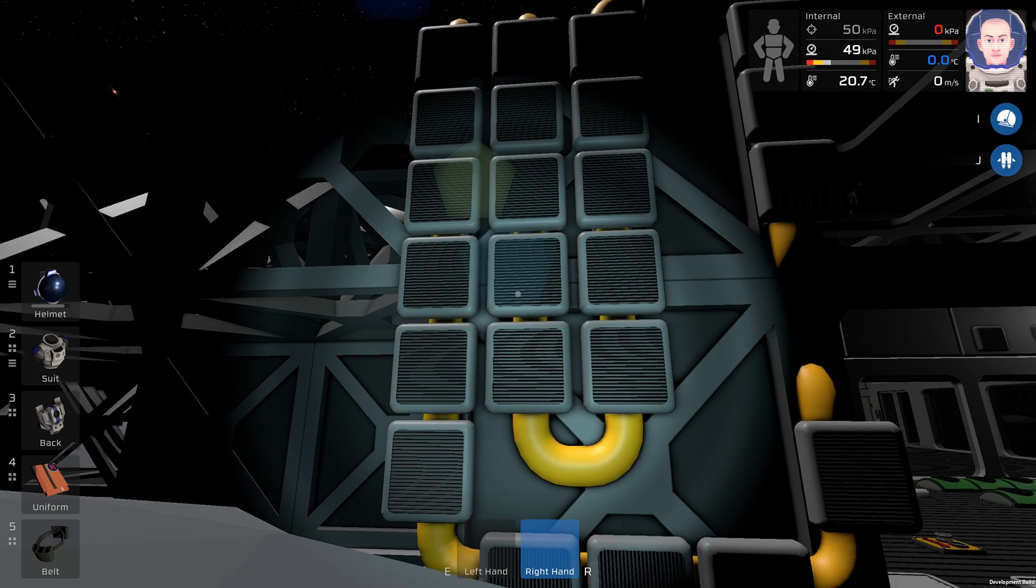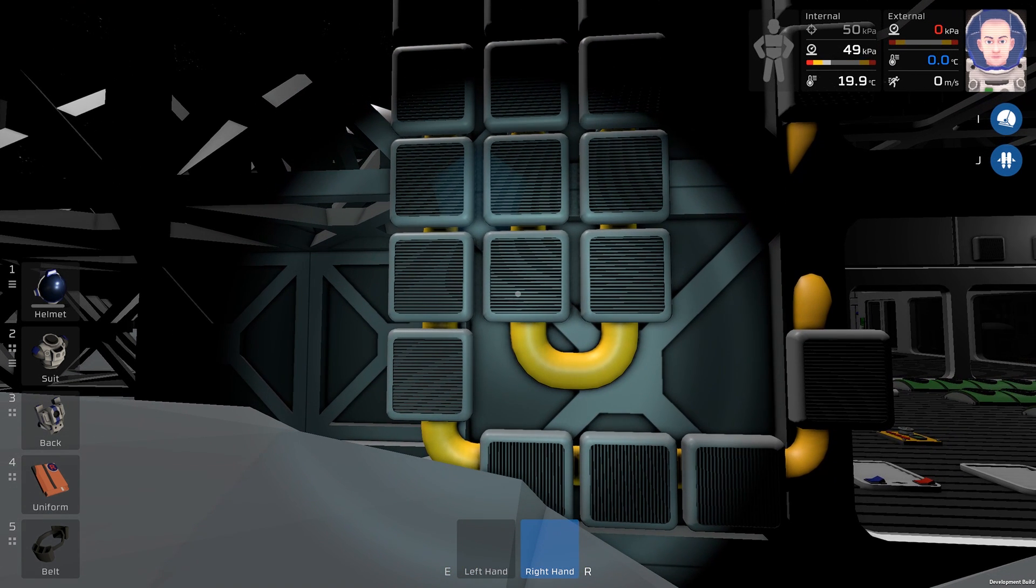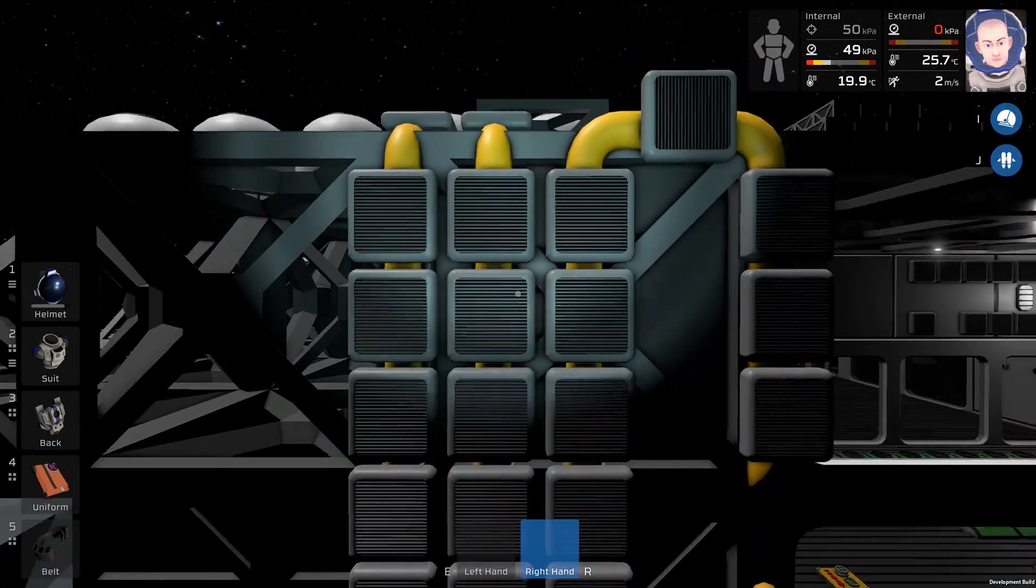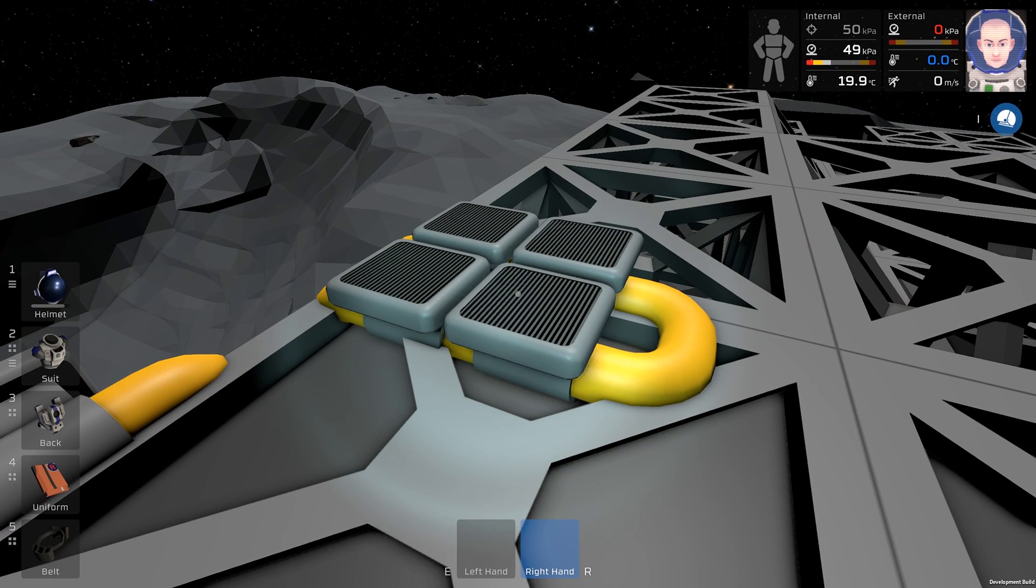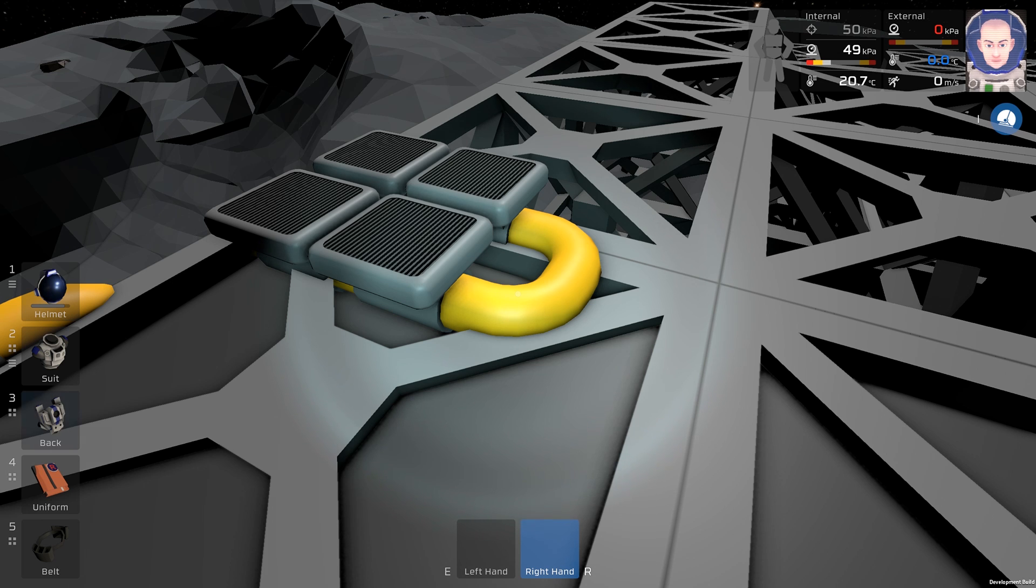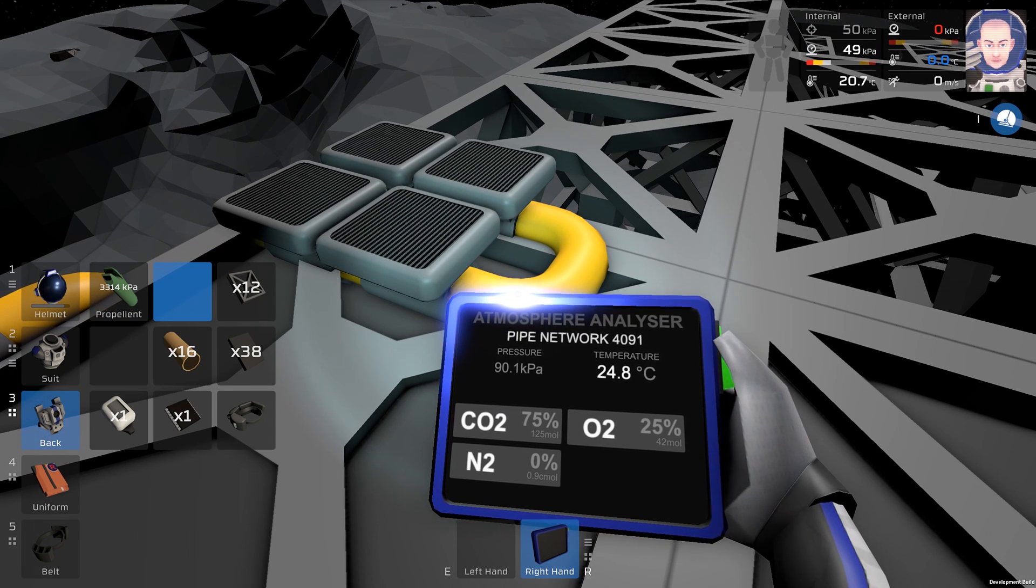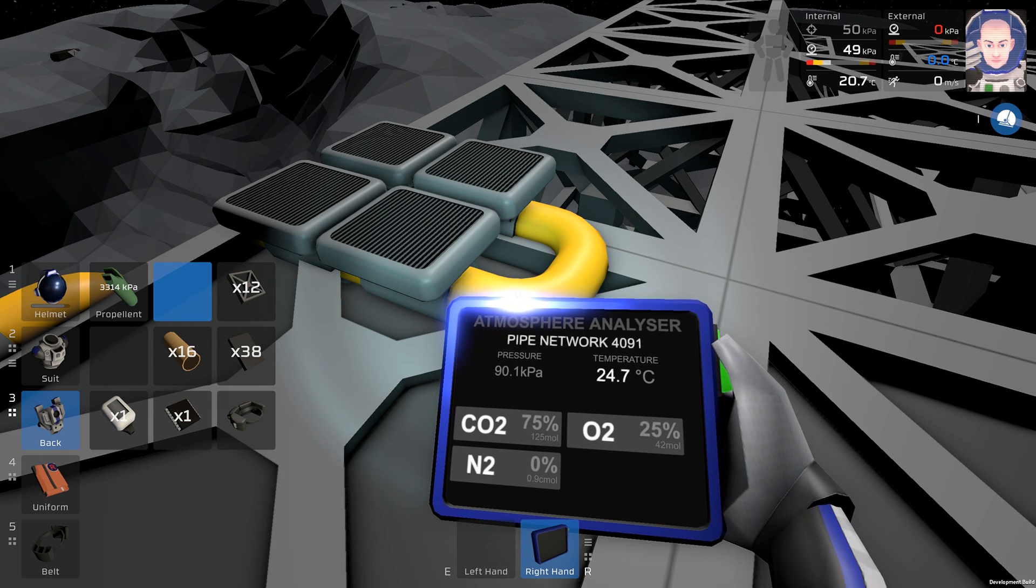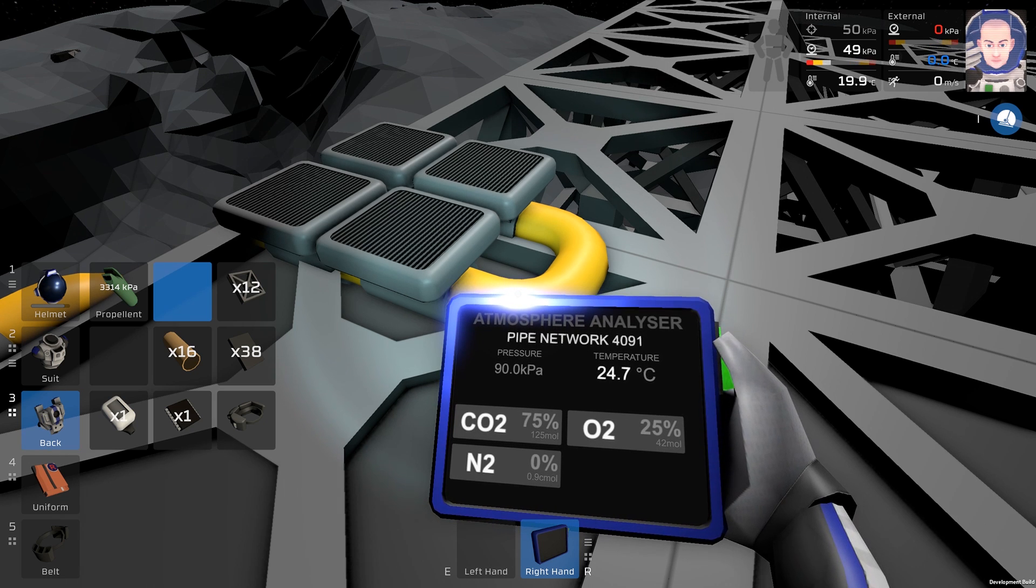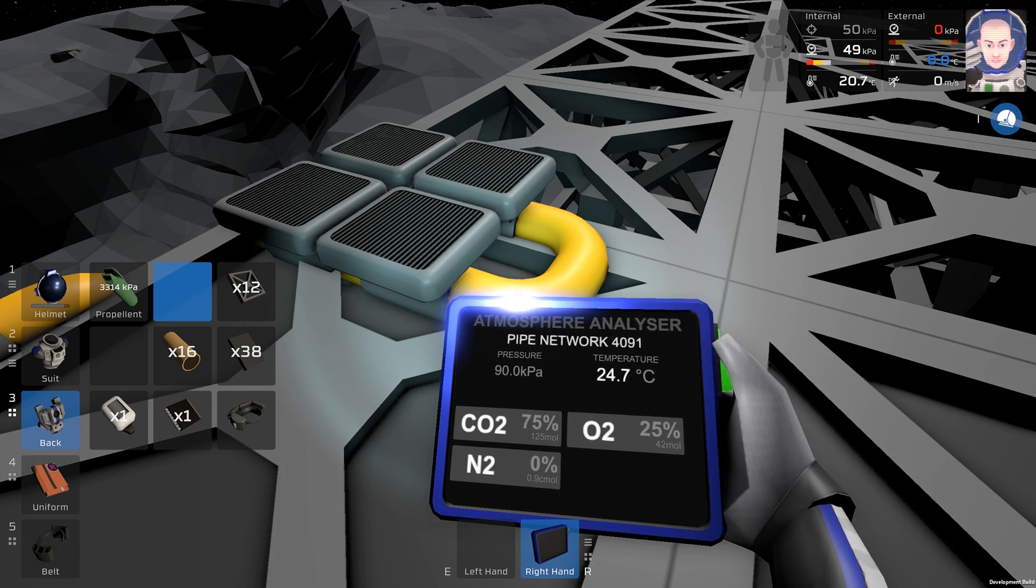I am outside the base and the pipes with radiators look like this. Of course you don't need so much radiators, but this is just an example. We can take a look what is inside these pipes. So the temperature in the pipes is 24.7 degrees Celsius, which is much less than the temperature in our base.